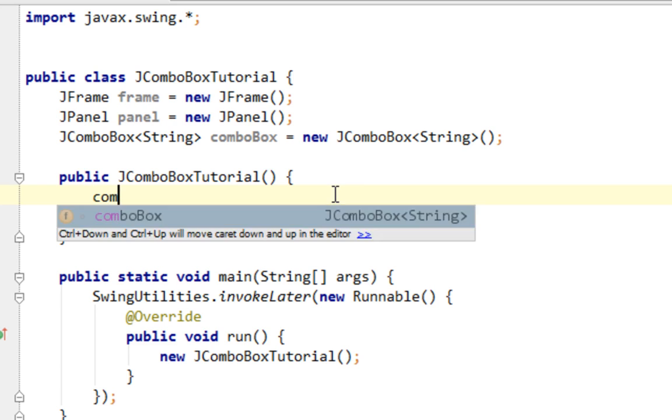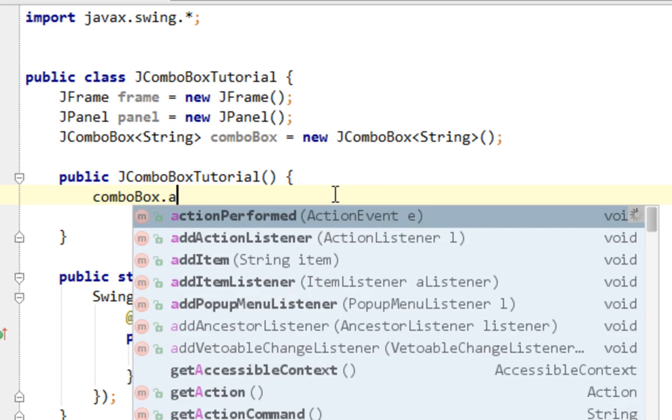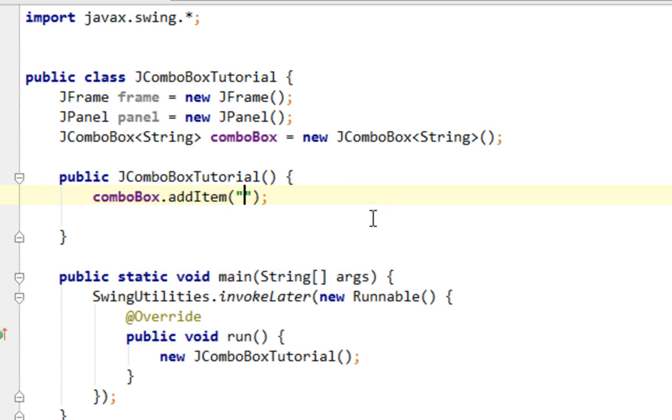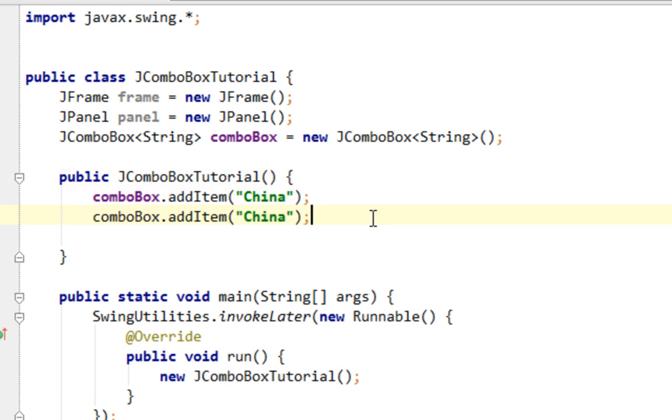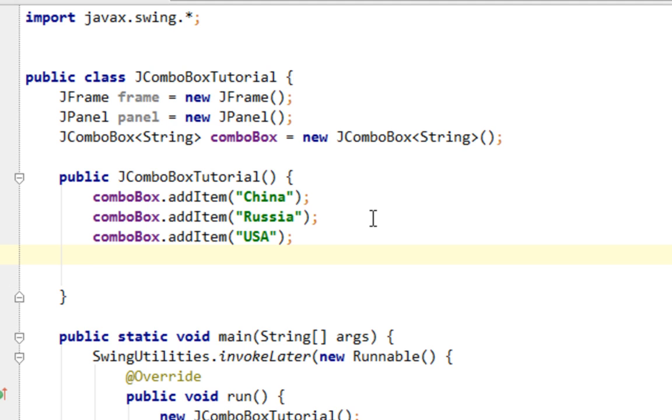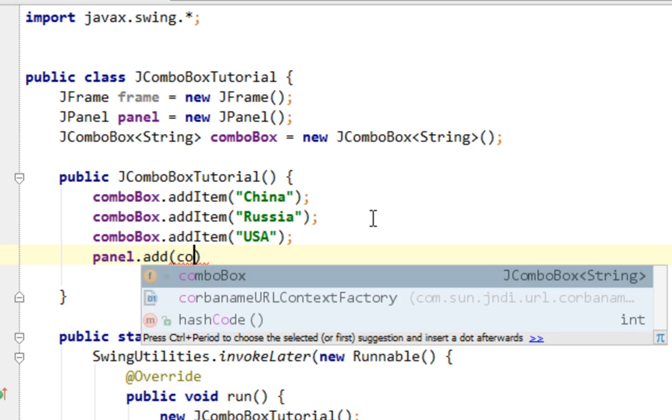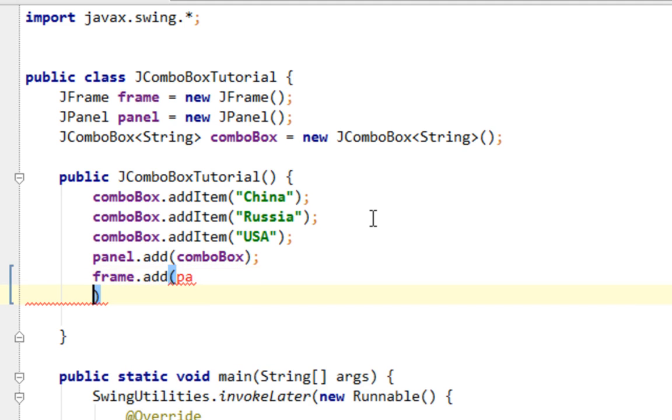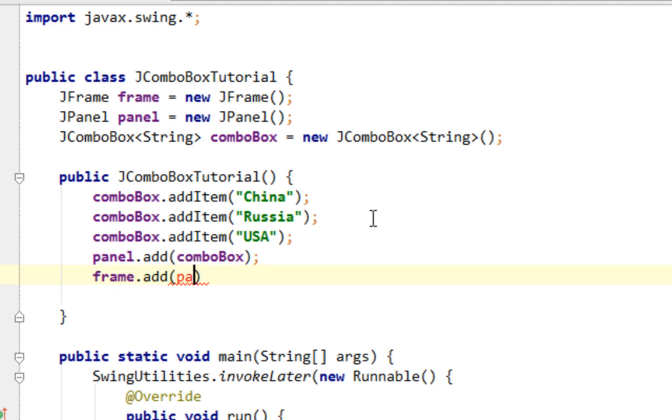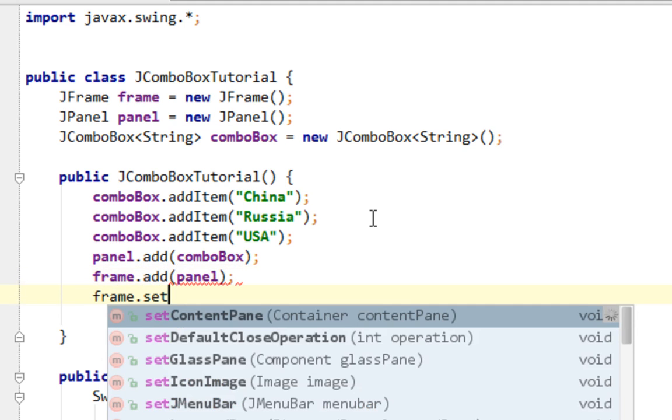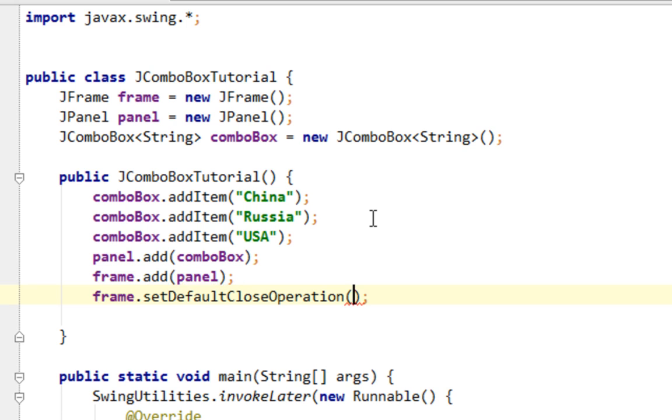So I'll call addItem method to add some value. And as you can see it will prompt me to pass string value. So I'll pass something like China, Russia, USA, OK, that's enough. Now I'll add my comboBox to panel, comboBox and panel to frame. And I'll call standard methods for JFrame.